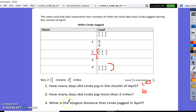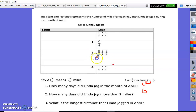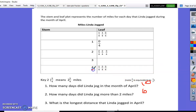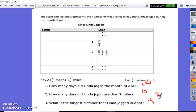What is the longest distance that Linda traveled? My greatest stem is four and my highest leaf in four is three-fourths, so the answer is four and three-fourths miles.